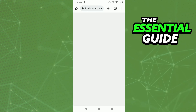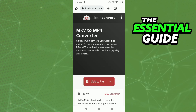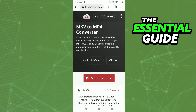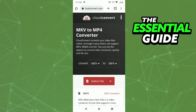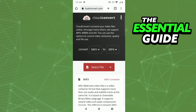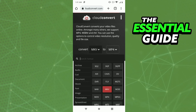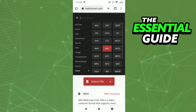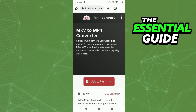Wait a few seconds, then upload the MKV file you want to convert and convert it to MP4. You can also convert other video formats right there as well.